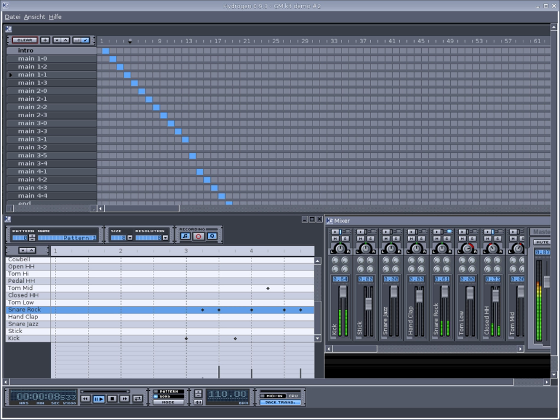Hydrogen is an open-source drum machine created by Alessandro Cominu, an Italian programmer who goes by the pseudonym Comix. Its main goal is to provide professional yet simple and intuitive pattern-based drum programming.